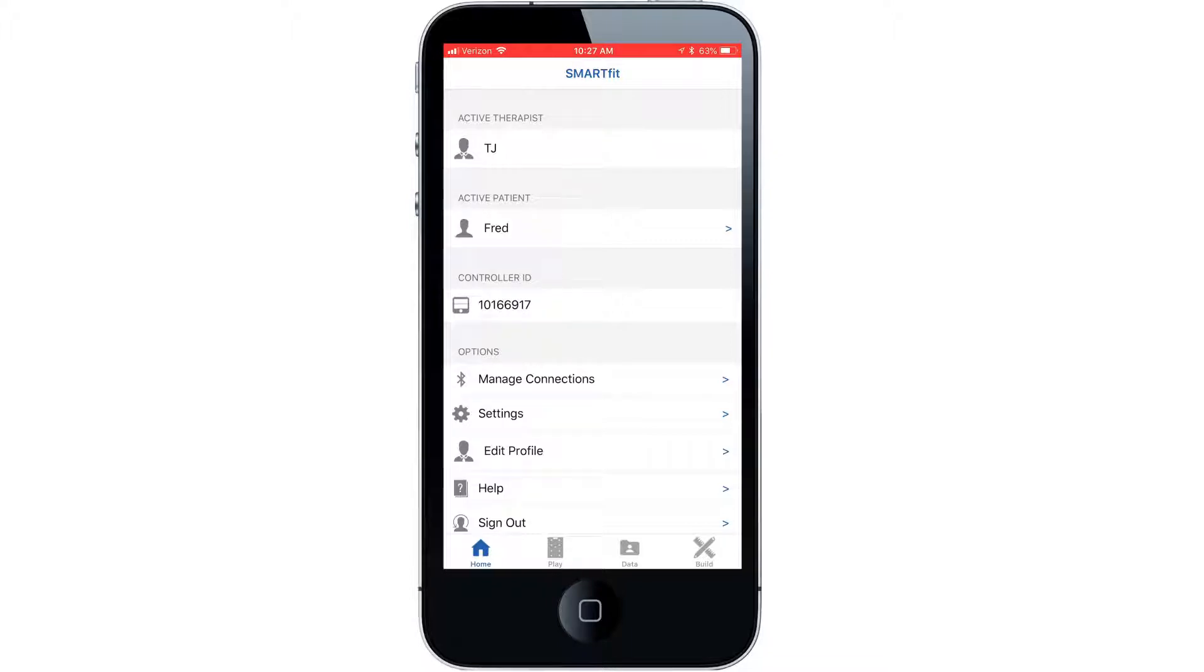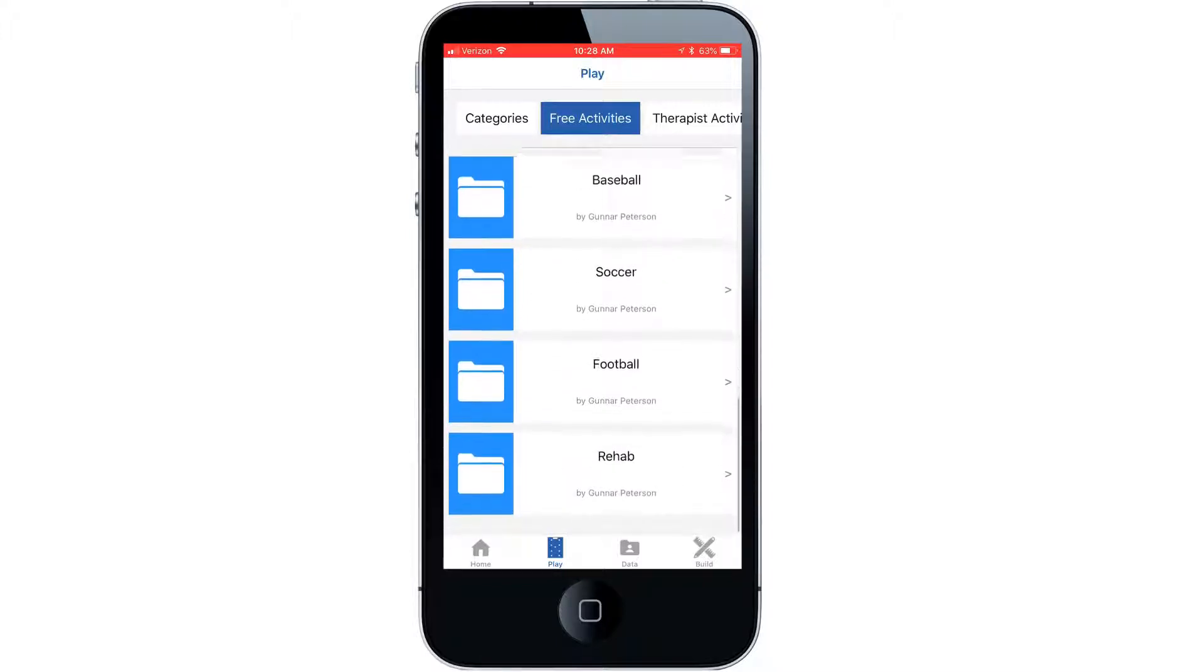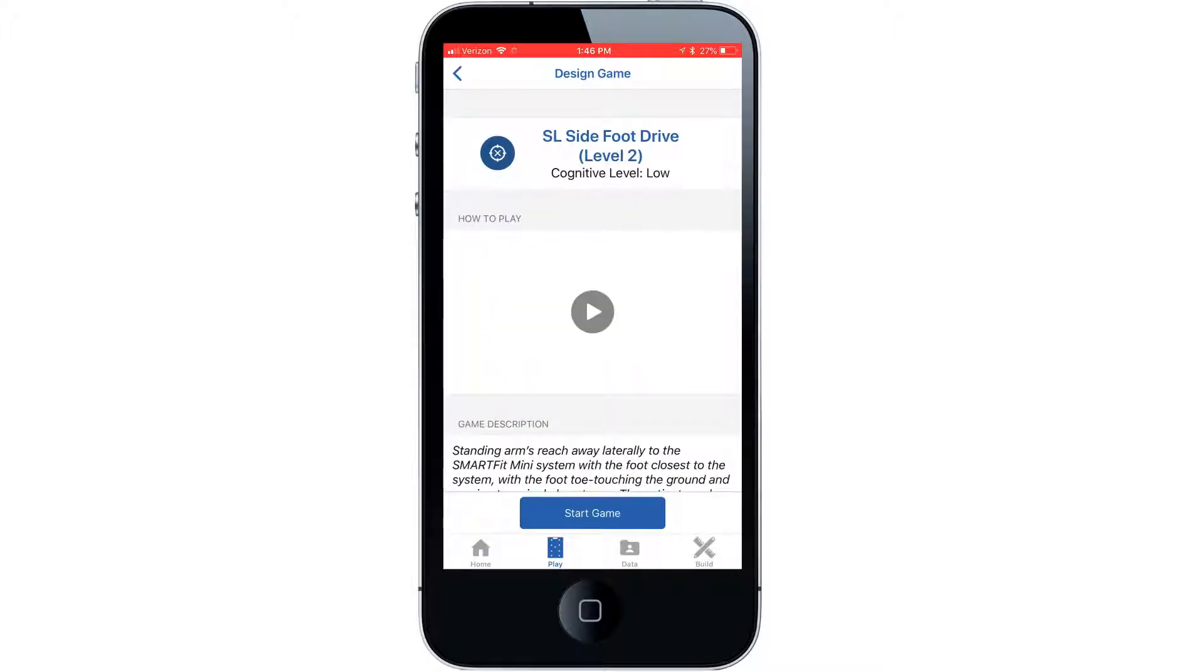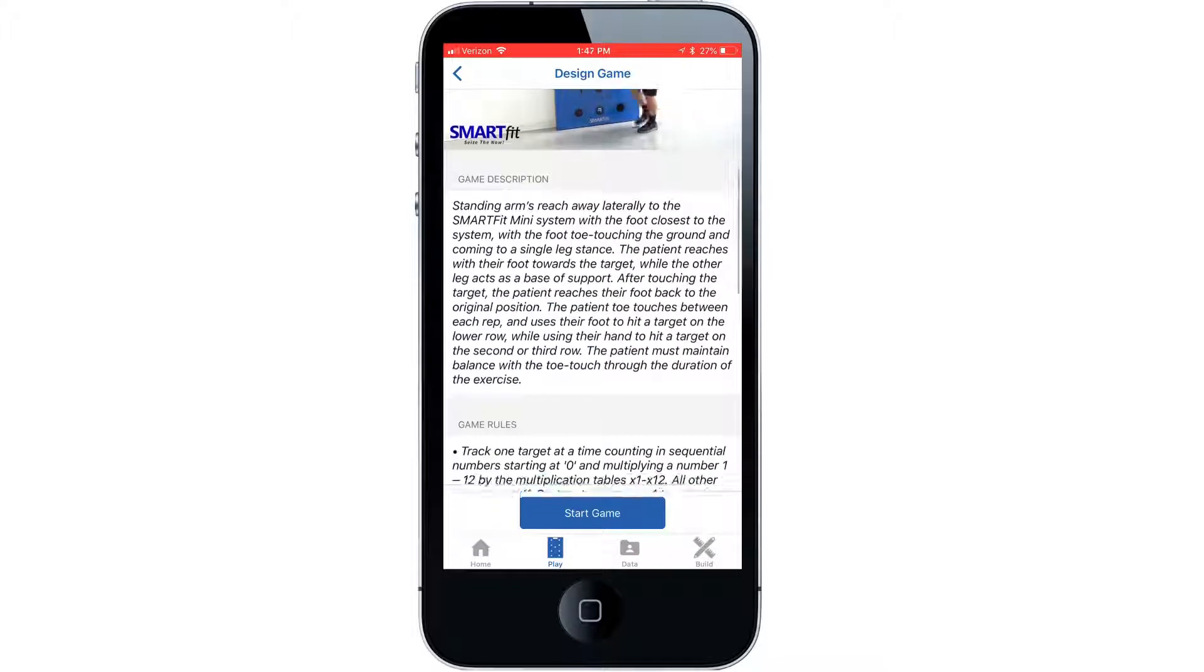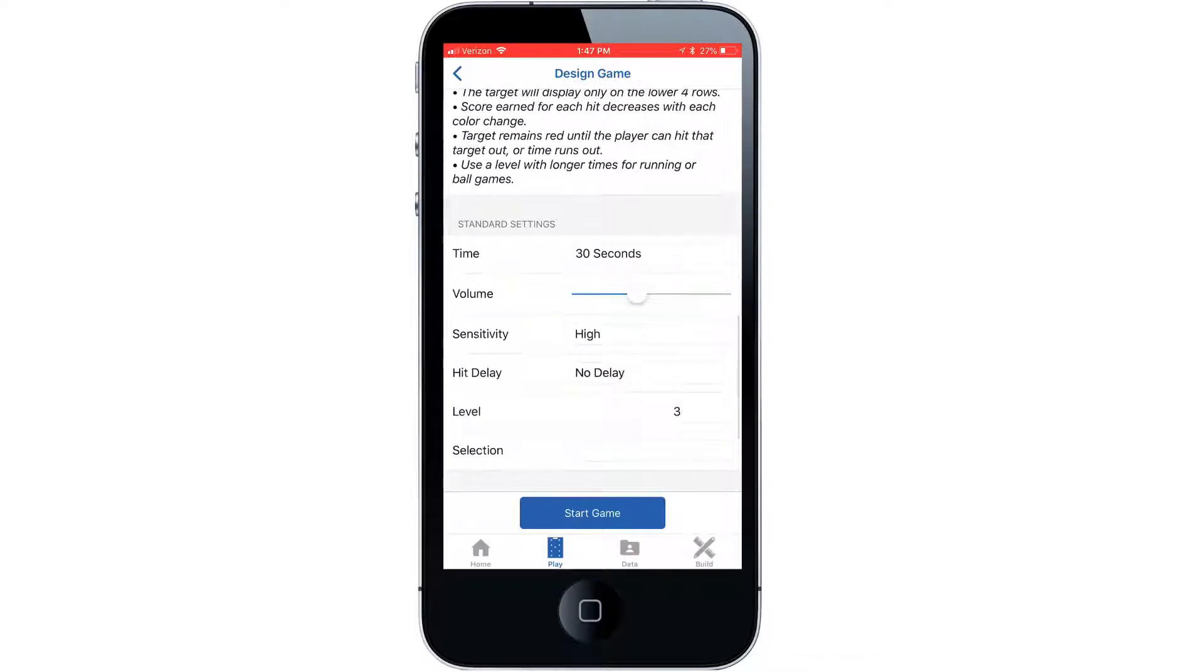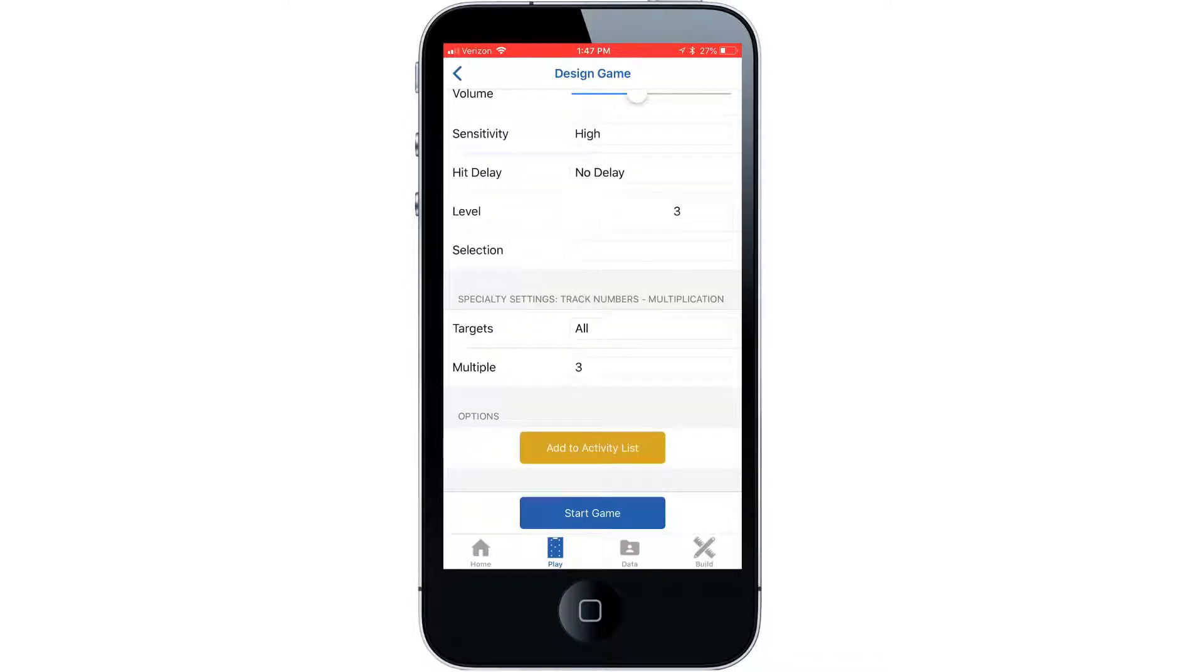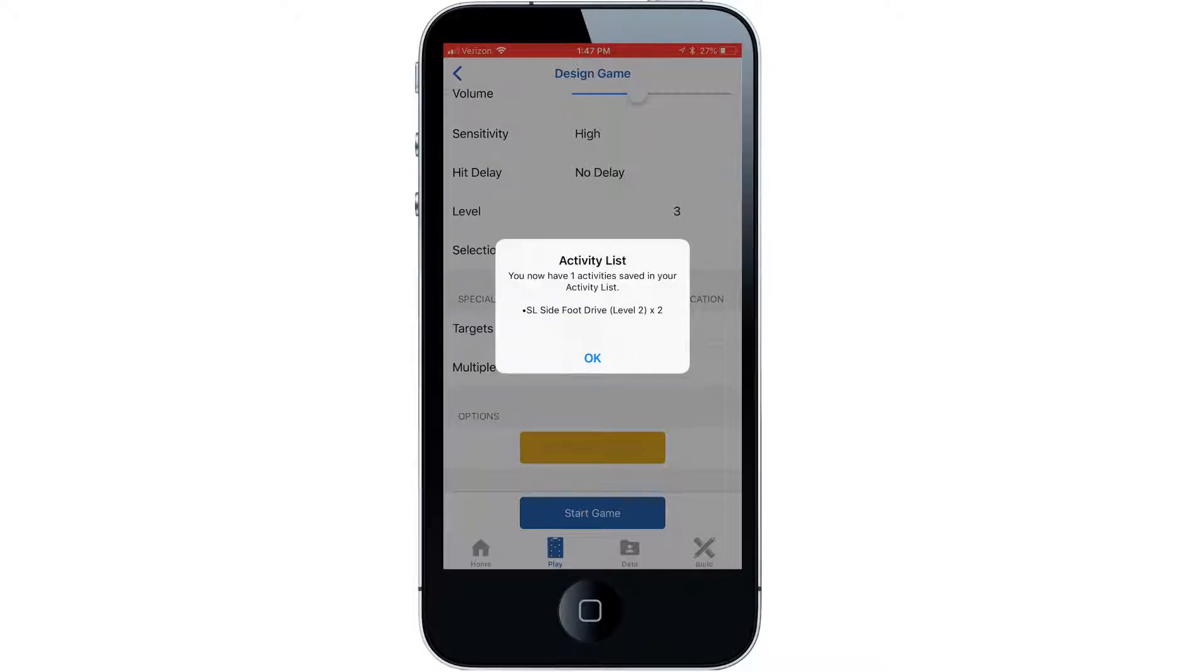Now for the first activity we will access our free activities. Select the rehab folder, then select SL side foot drive level 2. Once satisfied that it is correct for the patient, save the activity and enter the number of repetitions you require. Select OK to continue.